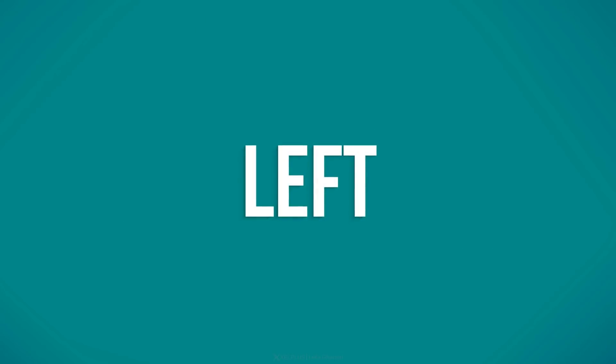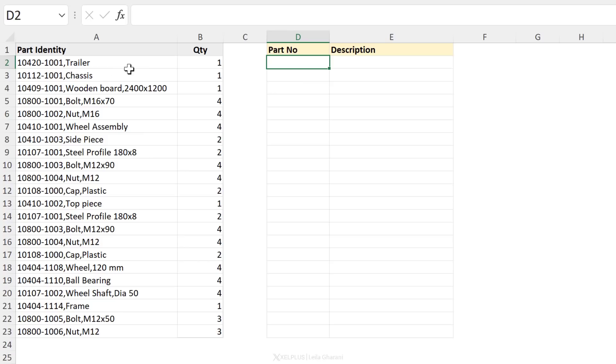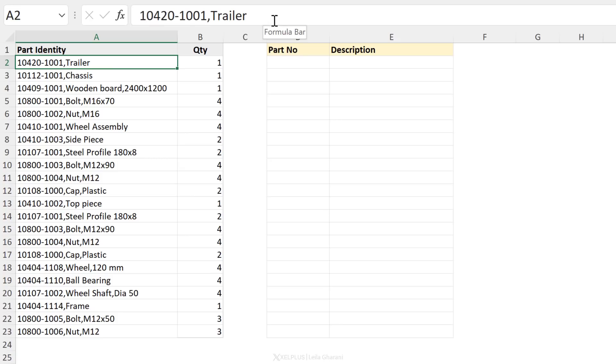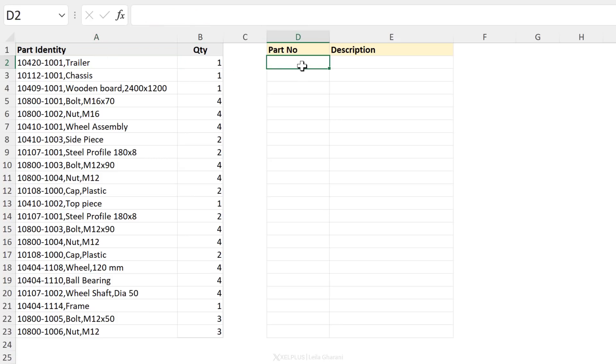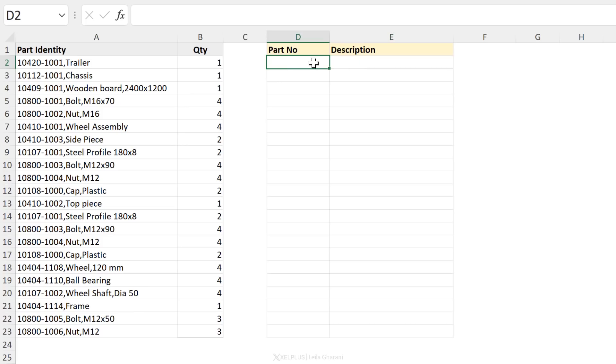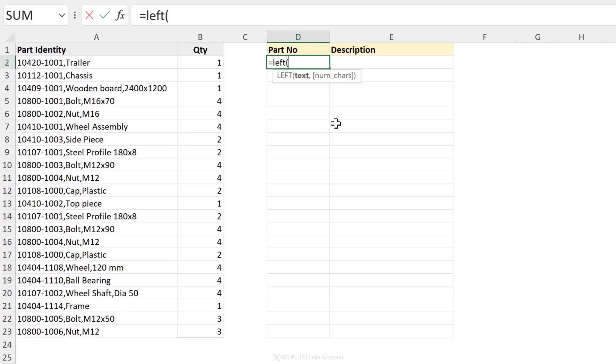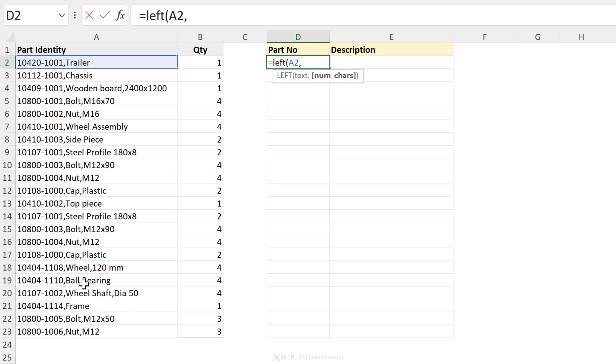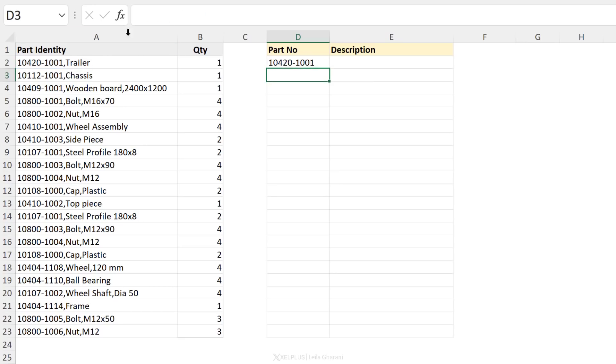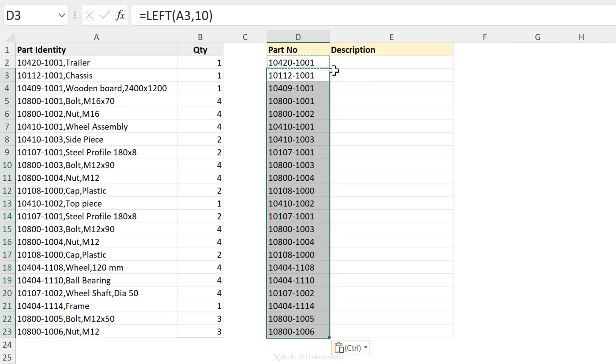Next is the LEFT function. With the LEFT function, you can grab the left side of a longer text. So in this case, we have the part identity and we want to split this into part number and description. Part number should be the number that we see here. We can use the LEFT function for this. What we need is the text. That's our value right here. Then we can define the number of characters. If this is fixed in your case, you can just put that number in here. So in this case, I want to extract the first 10 characters. I just put a 10, close bracket, press enter, and I have my part number.